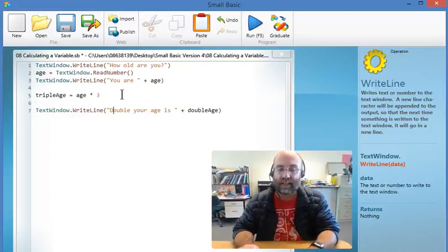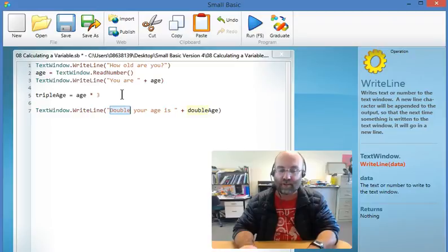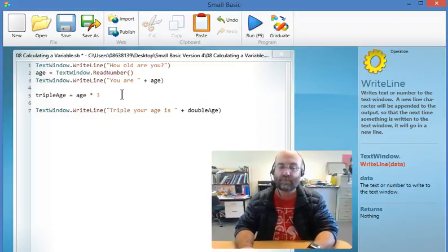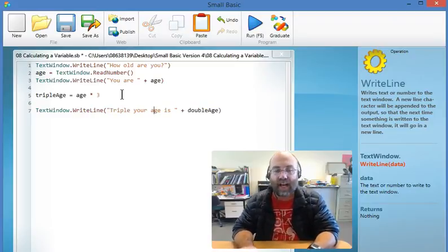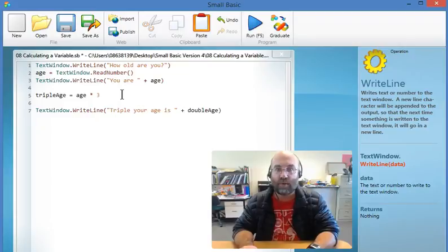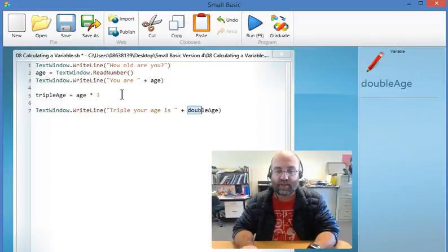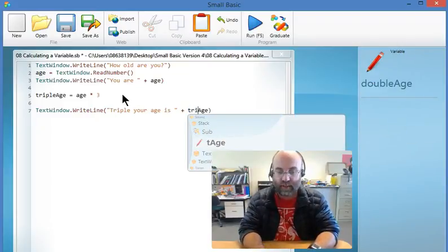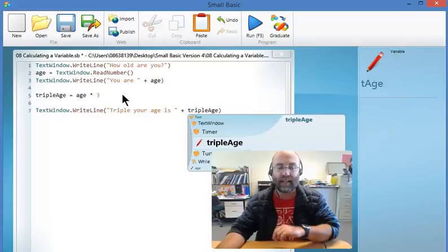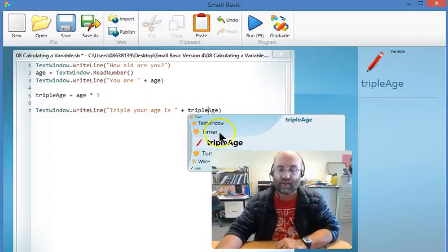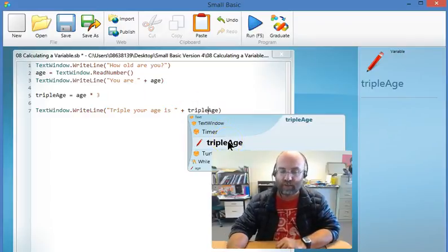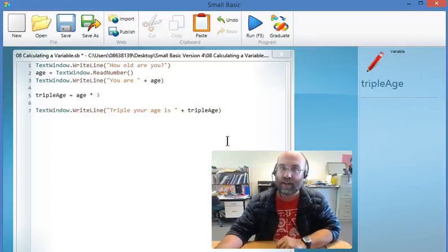So here instead of writing double your age I'm going to write triple your age. And of course I'm not going to try and print double age because that doesn't exist anymore. It's called triple age in this. And there we go. It shows up on the IntelliWheel which lets me know that I got that right.